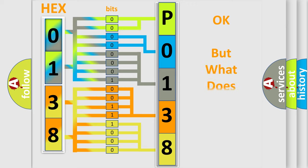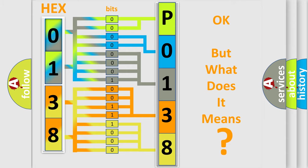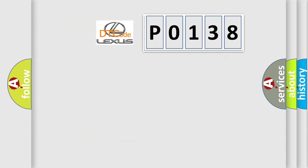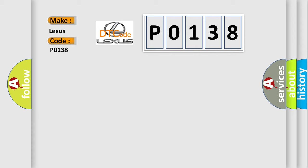The number itself does not make sense to us if we cannot assign information about what it actually expresses. So, what does the diagnostic trouble code P0138 interpret specifically for Lexus car manufacturers?